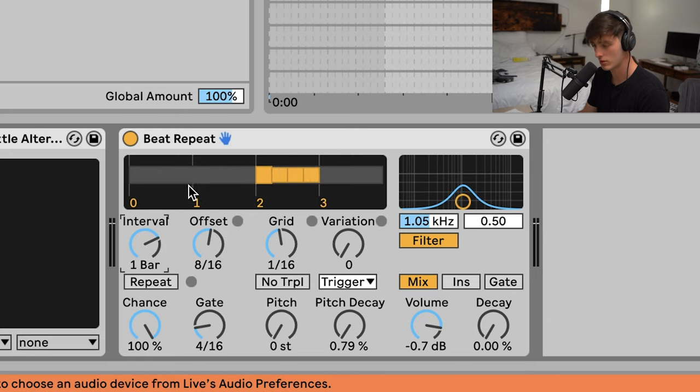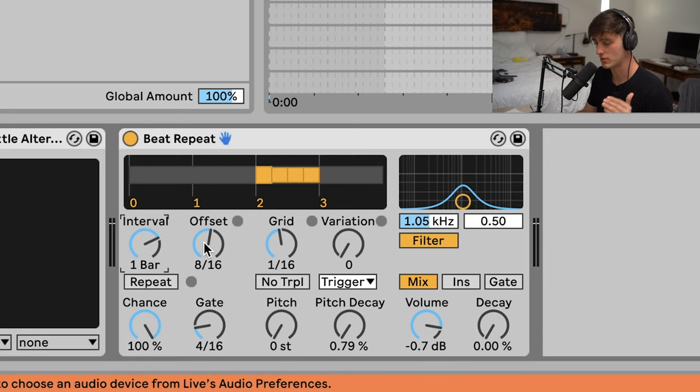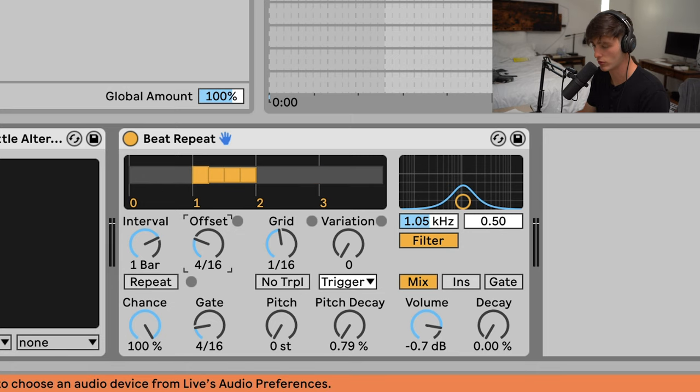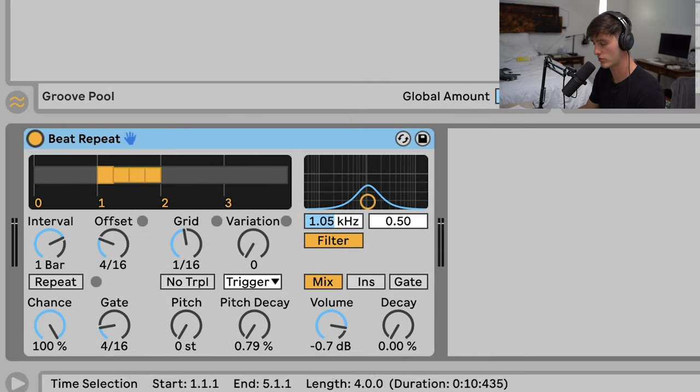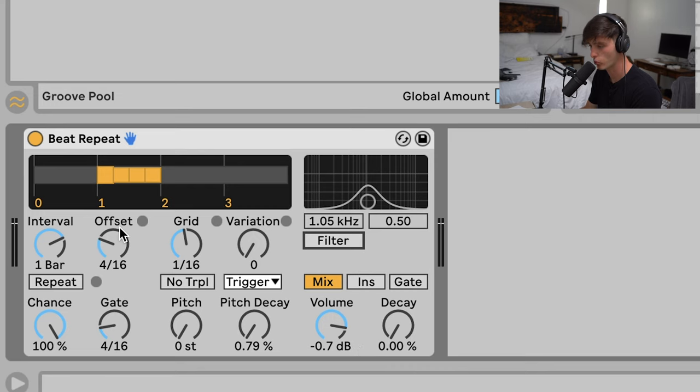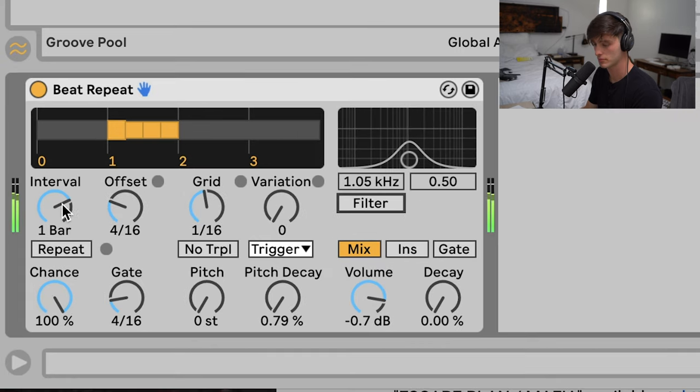If I wanted to change that to one, I would move them over with this offset button. I'm going to show you in real time how these parameters work. Make sure to really pay attention to what they're doing.